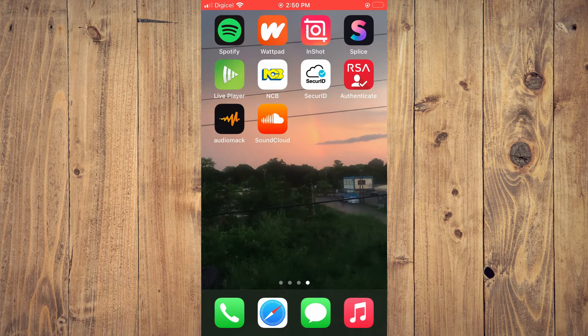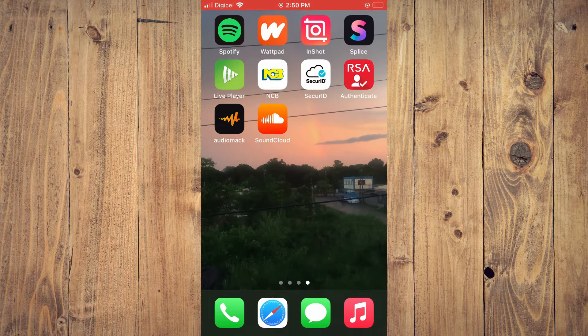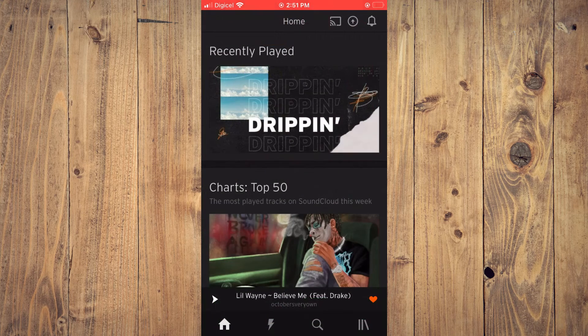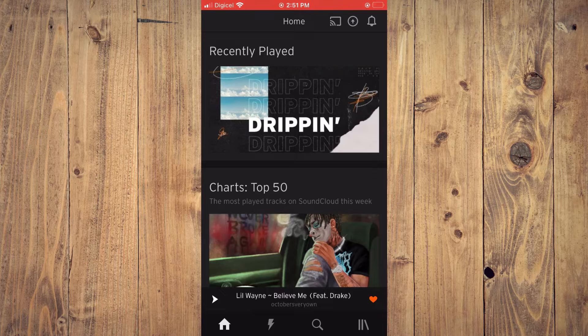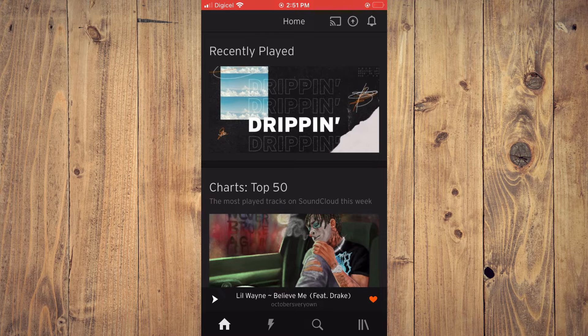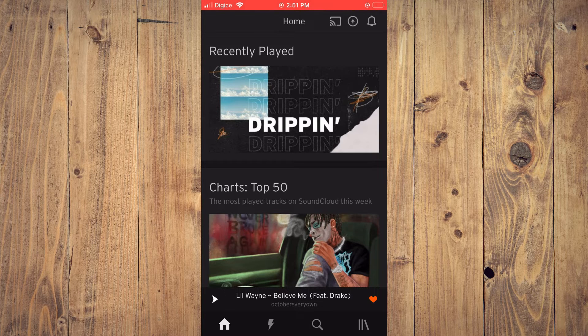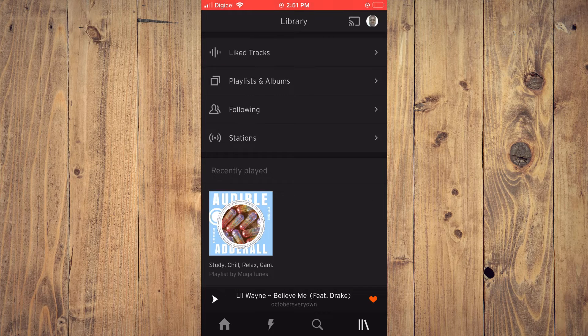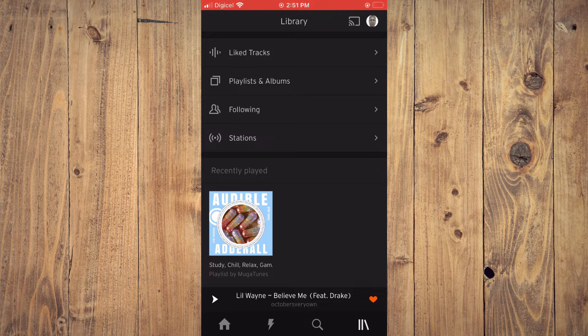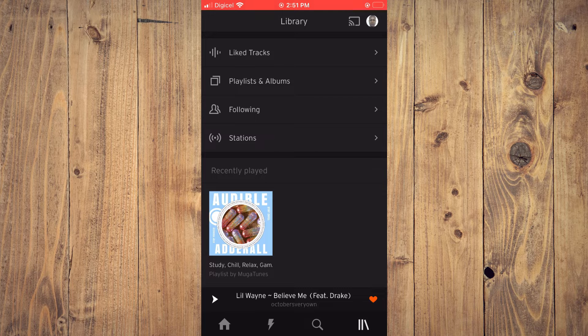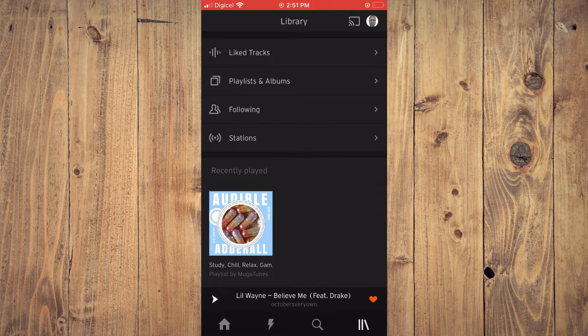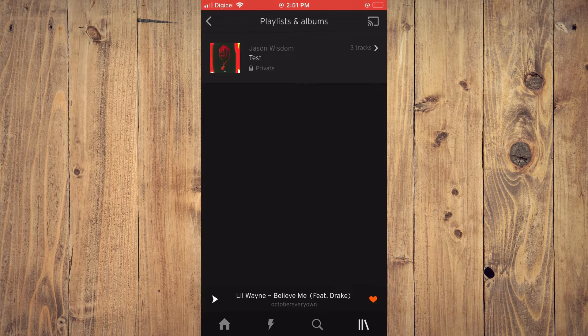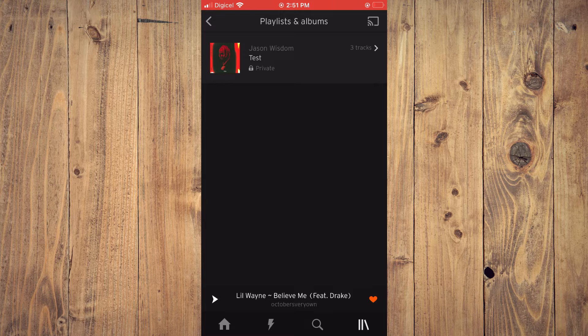First let's go into the app. Once in the app, tap on the three books icon in the bottom right corner. Then select playlists and albums, and from here tap on the playlist you would like to edit.